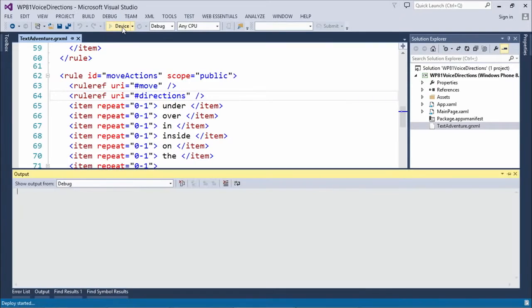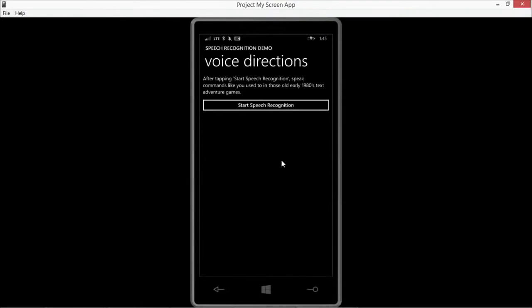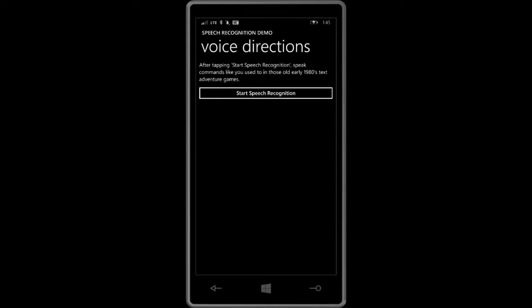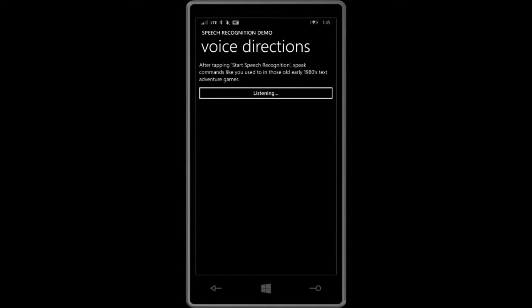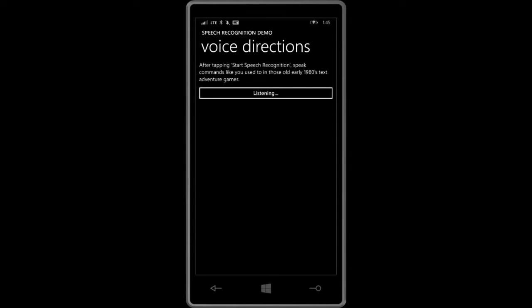Let me run this on my device to give you a sample of what you can do with this for more advanced recognition. This one is not in a loop, I have to click it every time. Go north — I think you said go north. Climb up the tree — you said climb up the tree. Kill the troll with the sword — you said kill the troll with the sword. Hide under the table — you said hide under table.